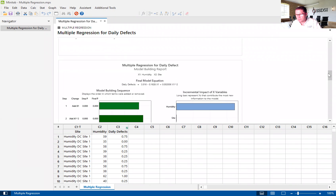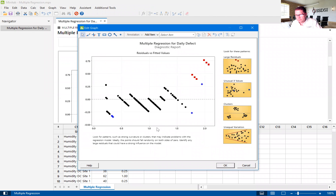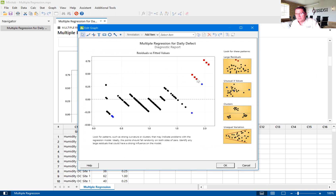We'll skip the model building reports and go to the Diagnostic report. Here is really where you want to look at how the data is formatted and what it looks like. You have large residuals and unusual X values — both shown in the red dots and the blue. Again, these are signals — the things we want to look at to understand what is causing those anomalies.